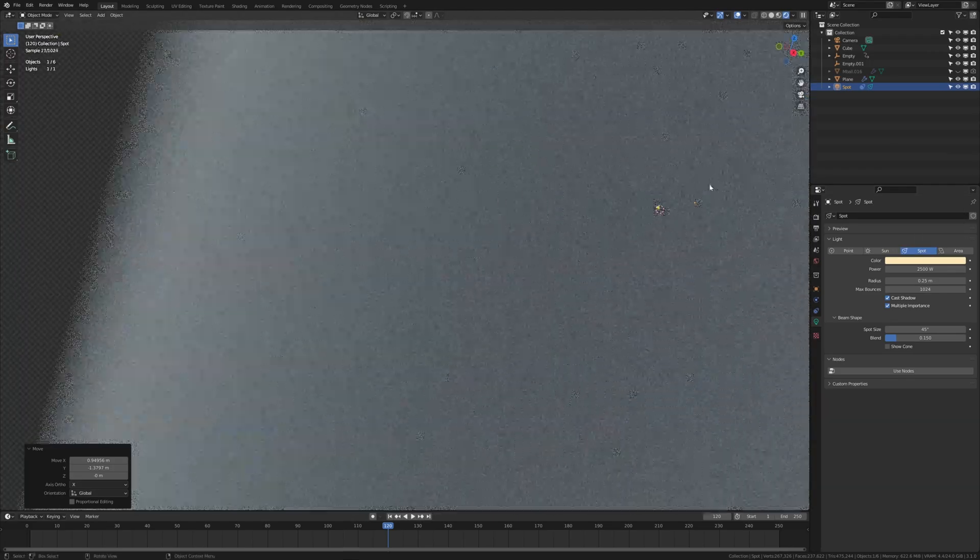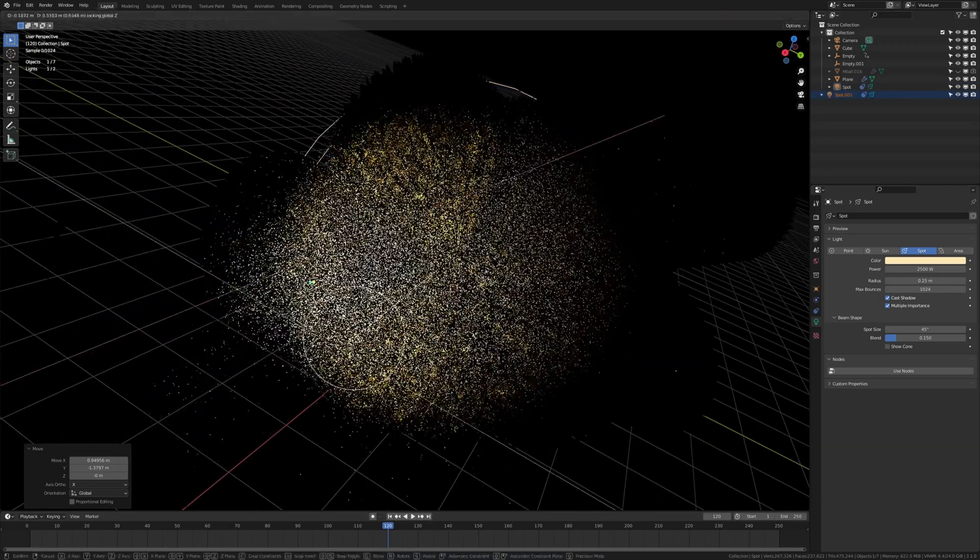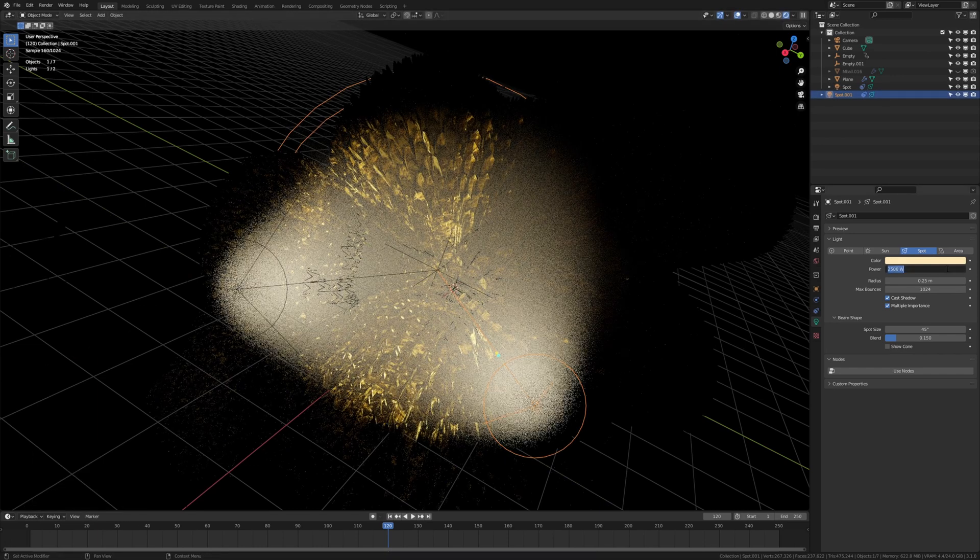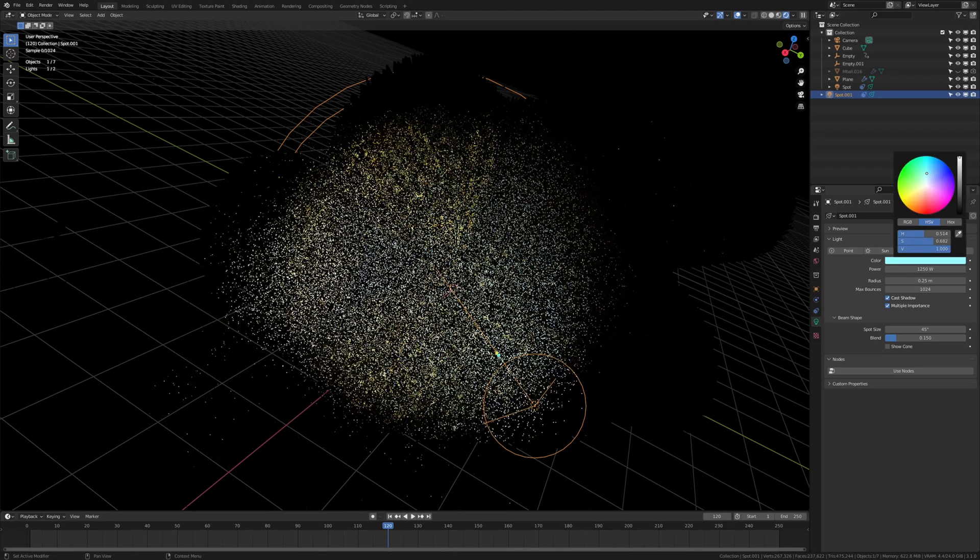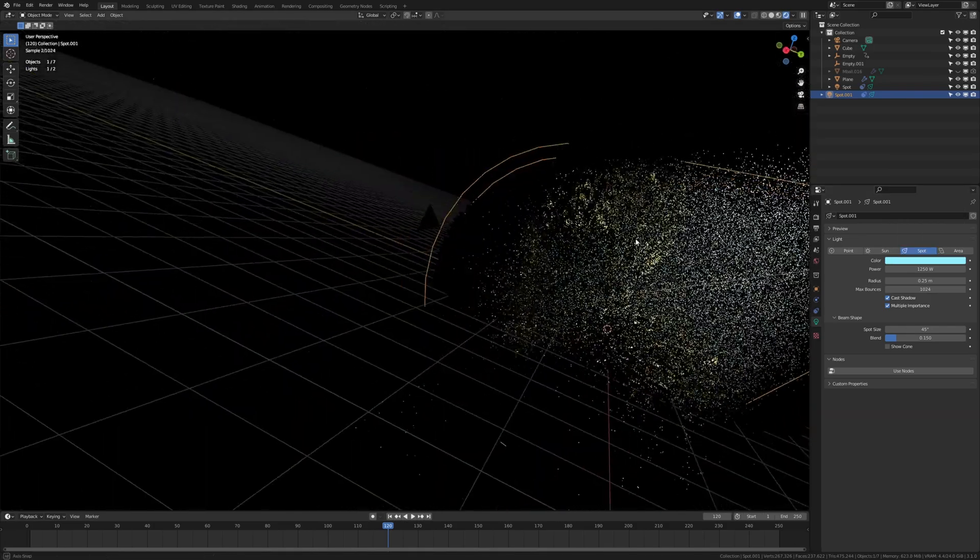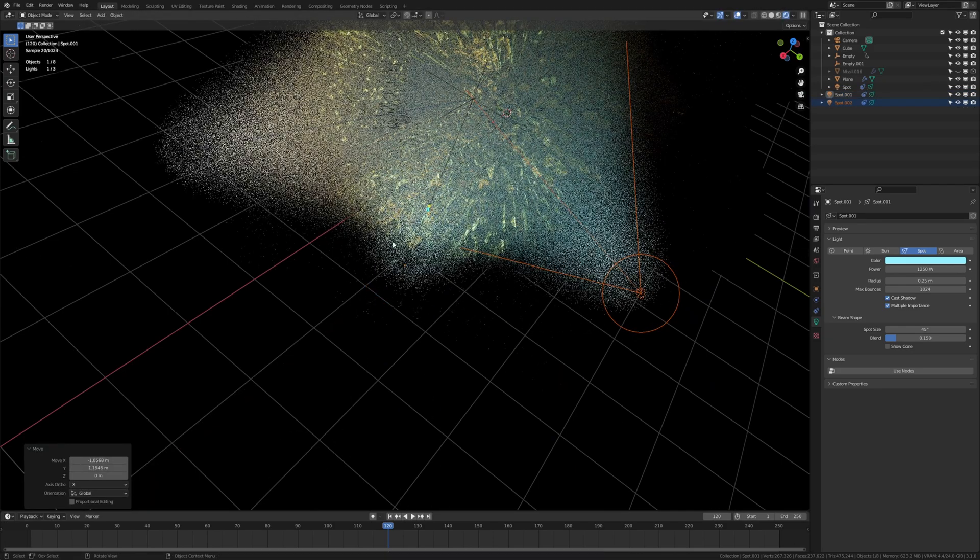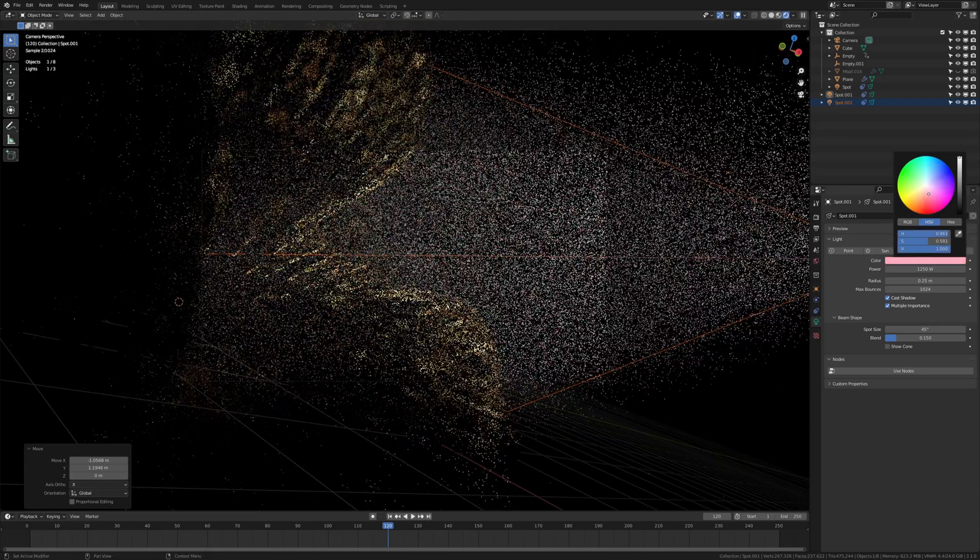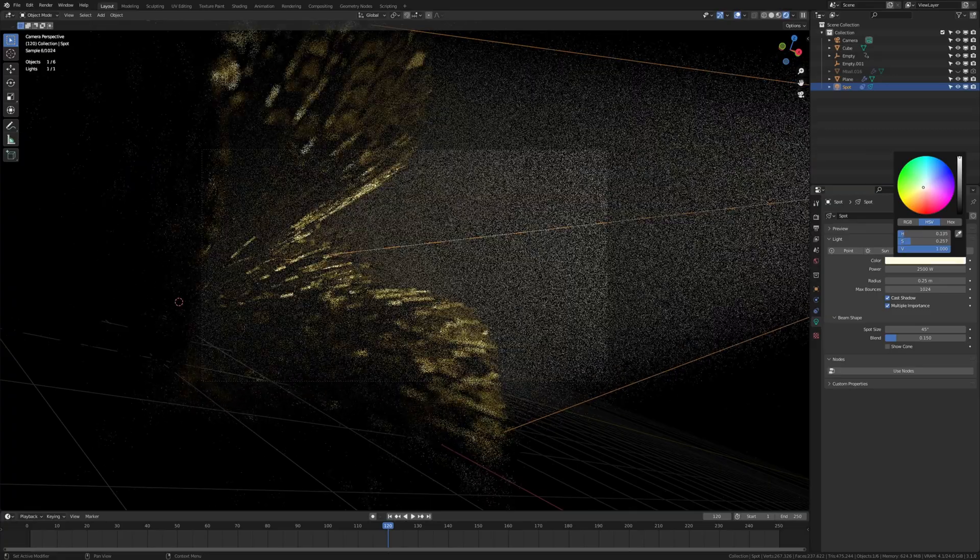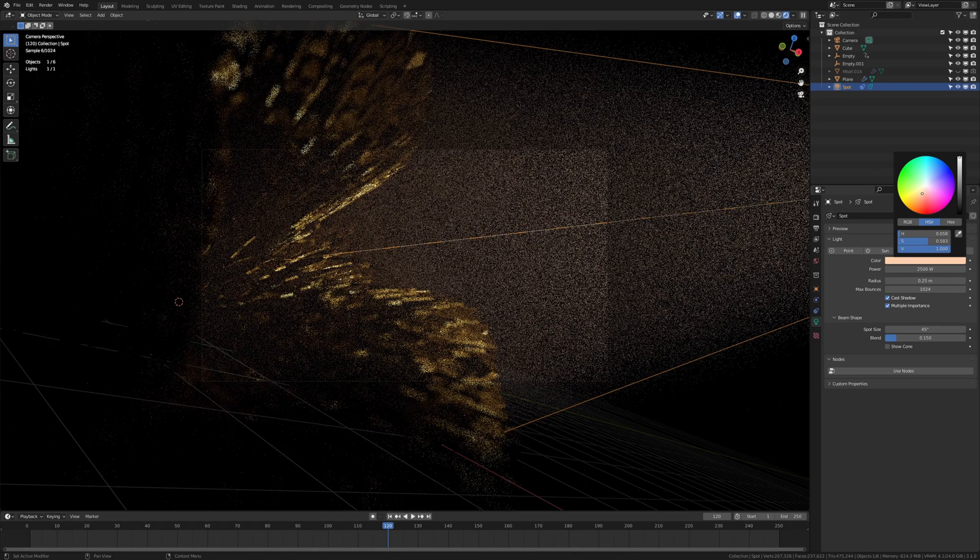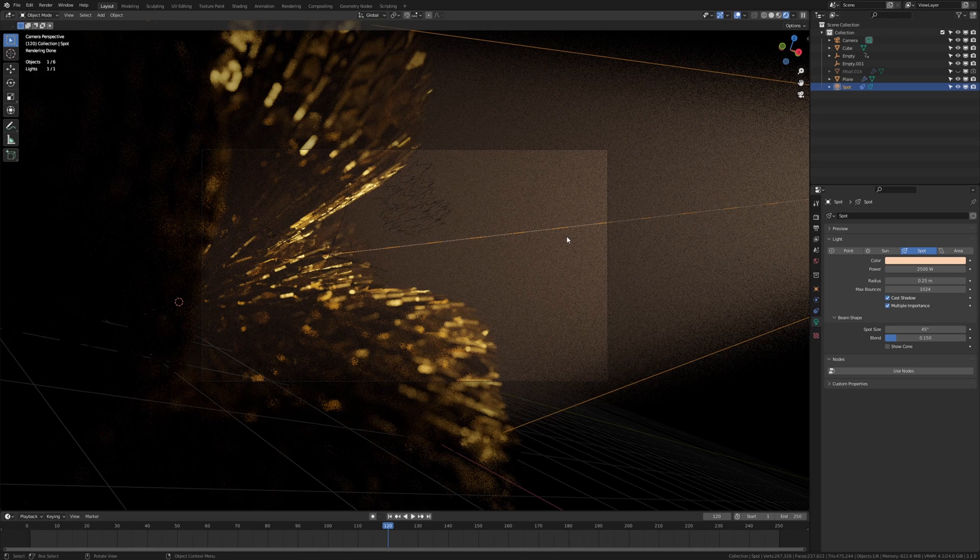And now let's duplicate the light. G shift Z again. Make sure it is selected and divide the power by 2 again. And make it like a blue for example. And let's duplicate it a third time. Go into camera view again and make it red. Now I am going to set it to a slightly yellow color. Like this. Yellow, red or whatever this is now. I think that looks good.